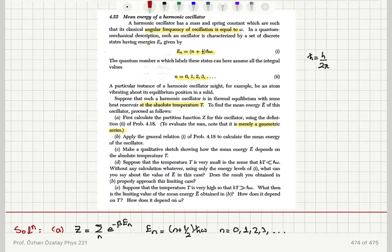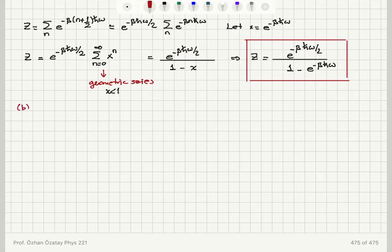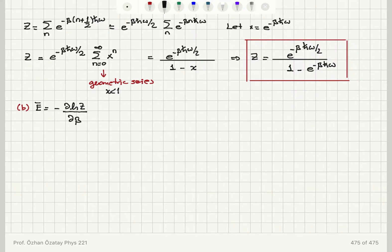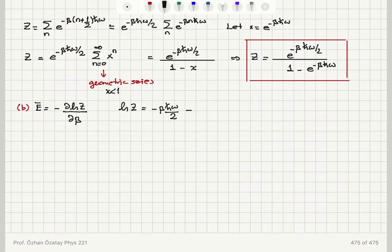In part B, apply the general relation to calculate the mean energy of the oscillator. The mean energy can be calculated as minus the partial derivative of the natural logarithm of the partition function with respect to beta. The natural logarithm of the partition function is minus beta h-bar omega over 2 minus the natural logarithm of (1 minus e to the minus beta h-bar omega).